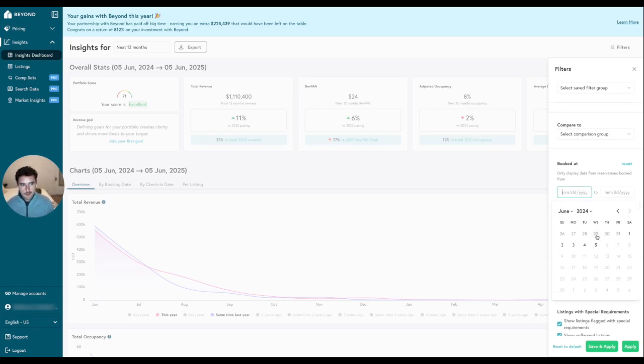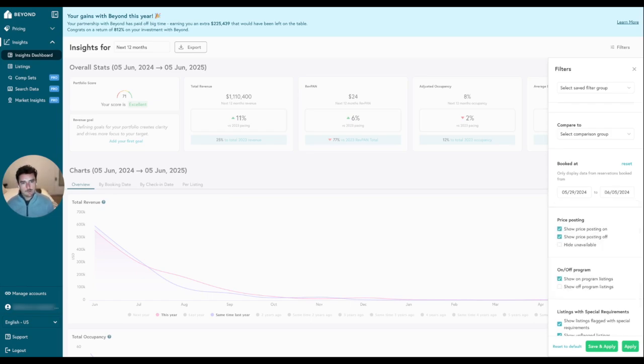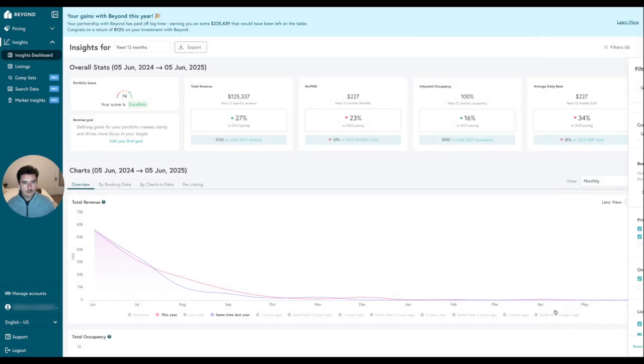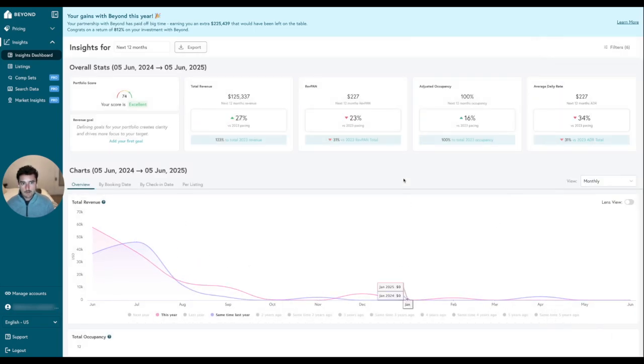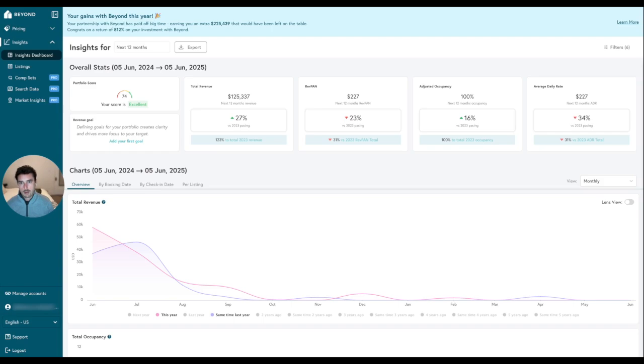So today's a Wednesday, June 5th. I'm going to go ahead and pull back our booked-at date range seven days to last Wednesday, which was May 29th, all the way to today, June 5th. I'll hit Apply, and then you see our data on the dashboard automatically change. So everything here is only showcasing what bookings have been made for the past seven days compared to prior years for that same date range.